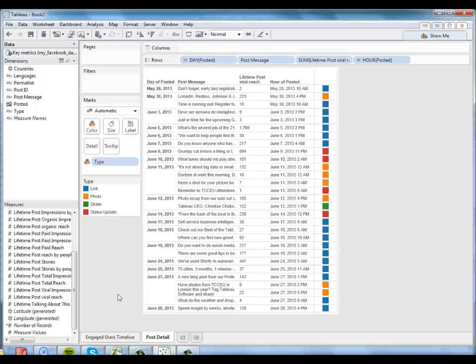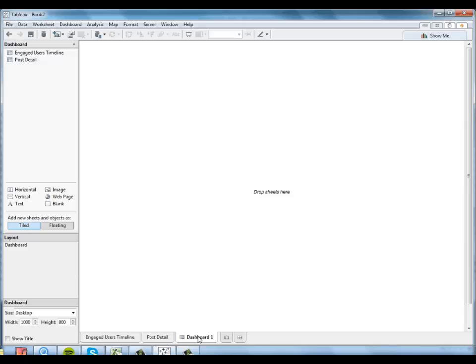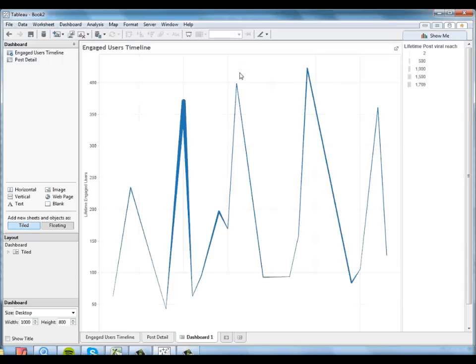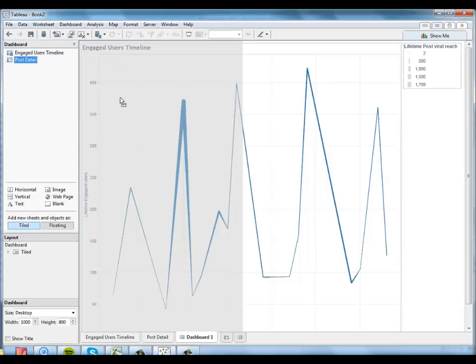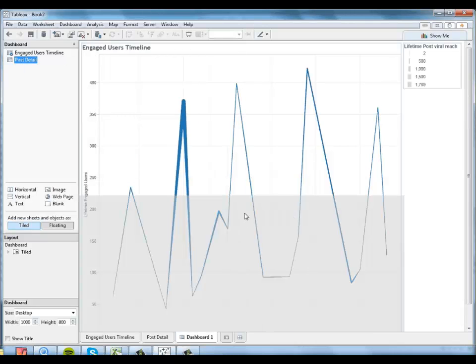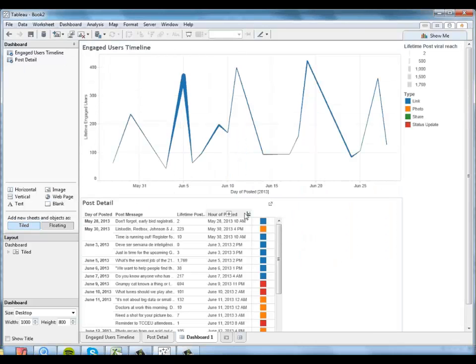And now what I want to do is link these two sheets together into an interactive dashboard that I can explore. So I'll create a new dashboard here. I'm going to drag my timeline onto the top of it. And the post detail beneath it.